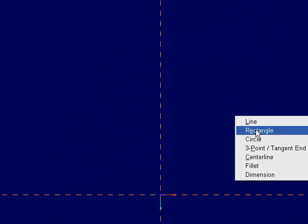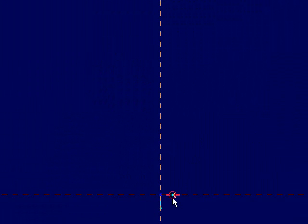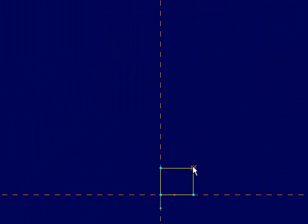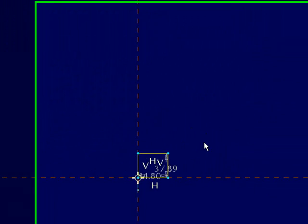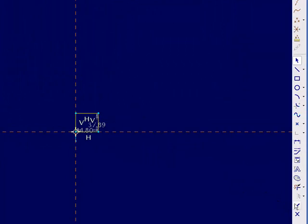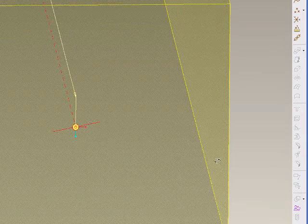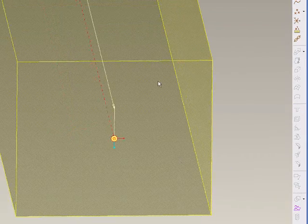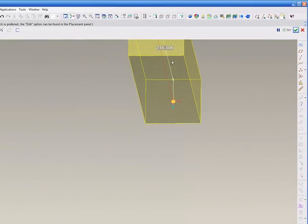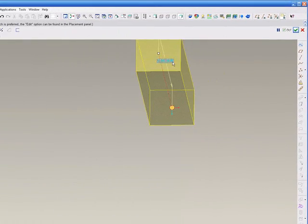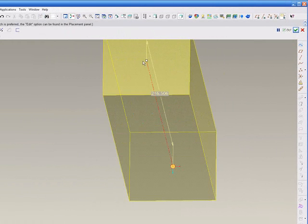Here we'll begin by creating a rectangle on our top datum plane, and then we'll extrude that an arbitrary amount. At this point, the values and the dimensions don't necessarily matter, as we will be changing them later through our integration.